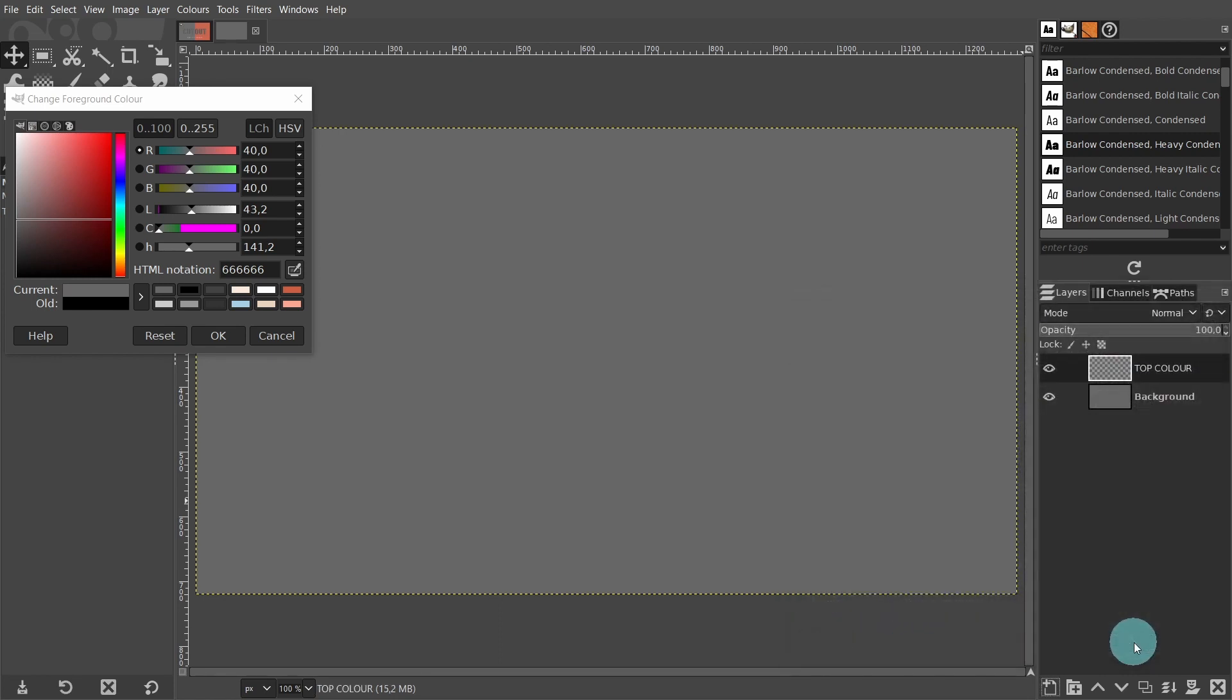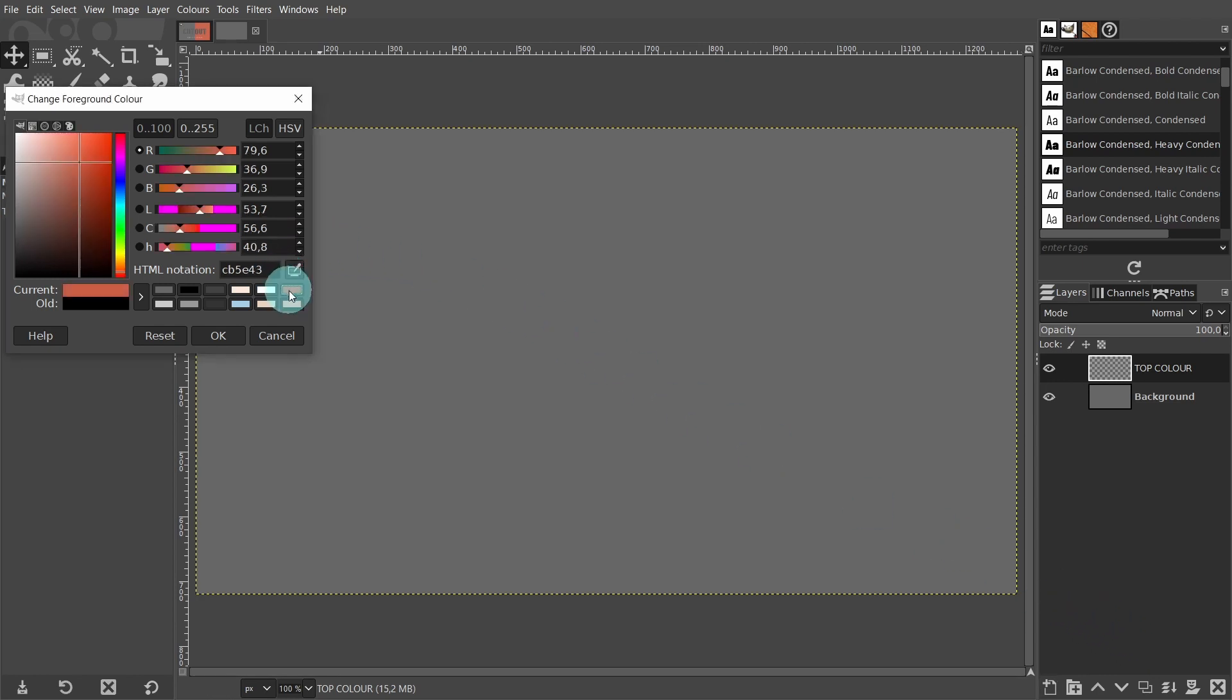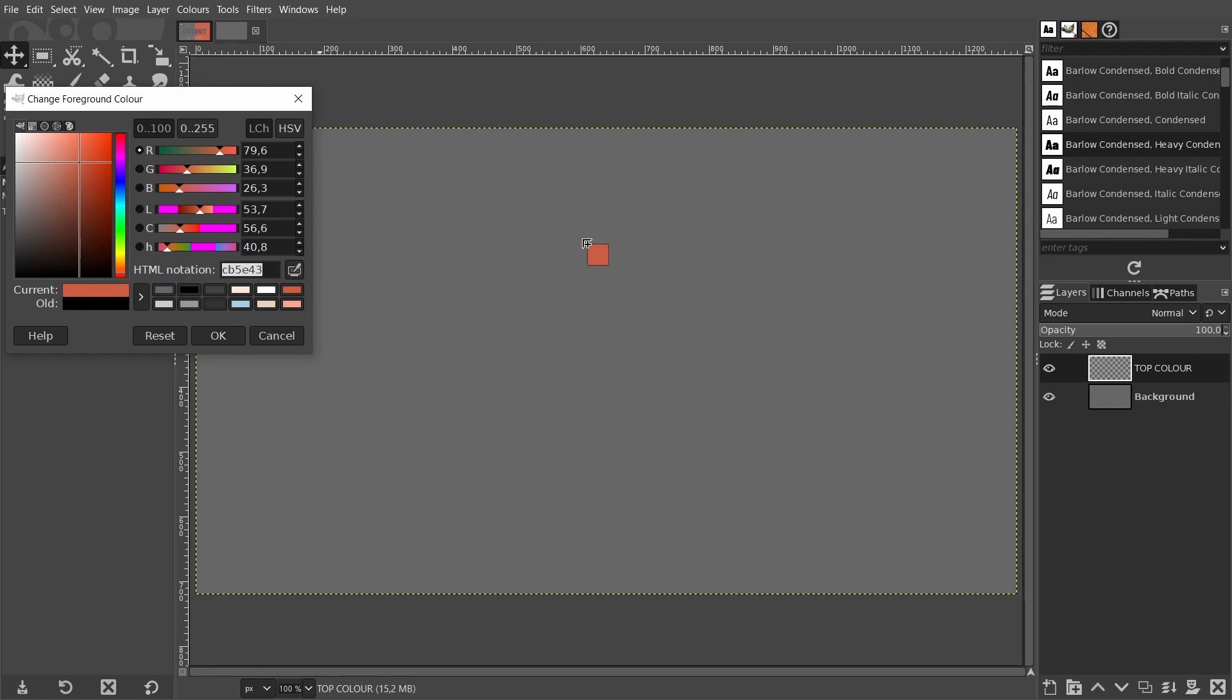Now come back over to the color selector. This time the HTML notation is CB5E43. Then I'll click hold and drag the color over to the layer, and release the mouse. We can close the color selector now.